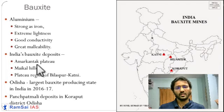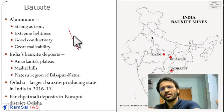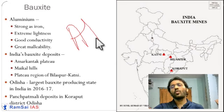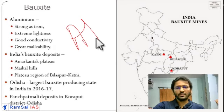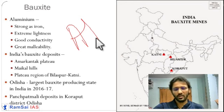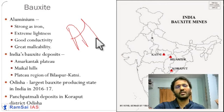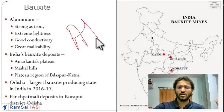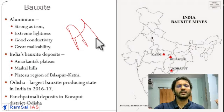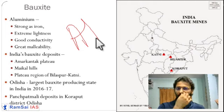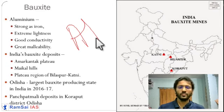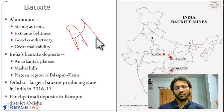Bauxite is a very important mineral used for the production of aluminium. Currently, iron and steel are being replaced by aluminium because, while aluminium is equal in strength to iron, it is lighter, more malleable, and has very good conductivity. Iron is heavy, catches rust, and is not ideal for aeroplanes and vehicles. Aluminium is now used in vehicles, two-wheelers, four-wheelers, aeroplanes, and railways. That's why bauxite is one of the most important minerals for the production of aluminium.